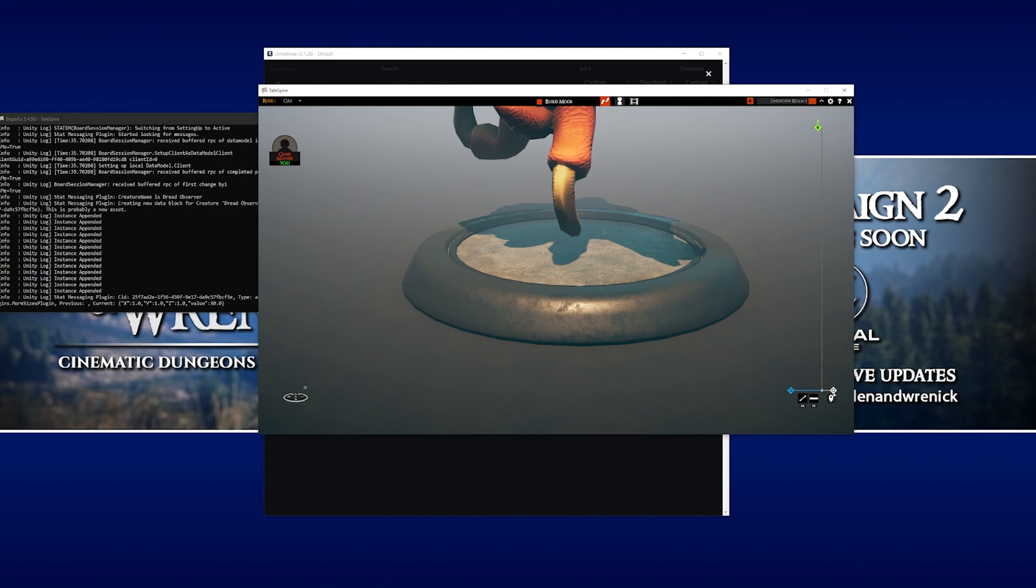Now, if you wanted, you could leave it there and you have a perfectly modded version of Talespire. But we can take a few extra steps to optimize things just a little bit more.